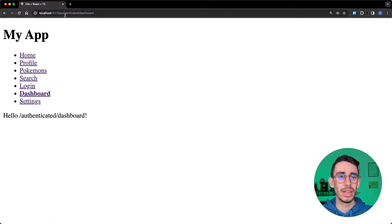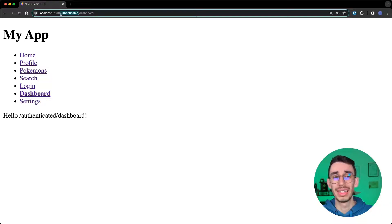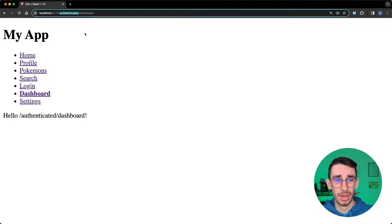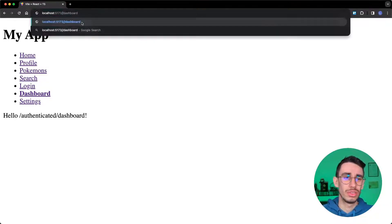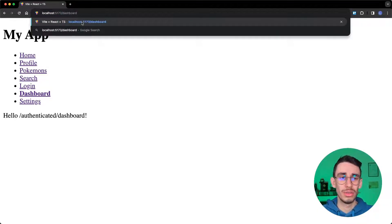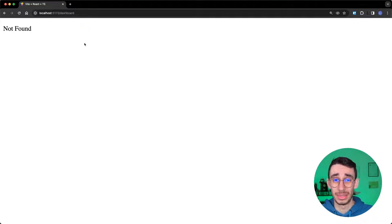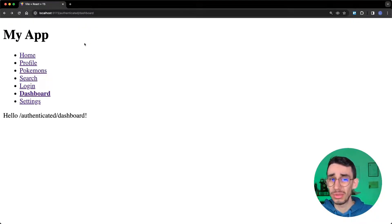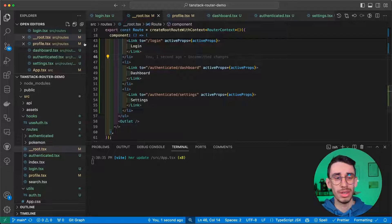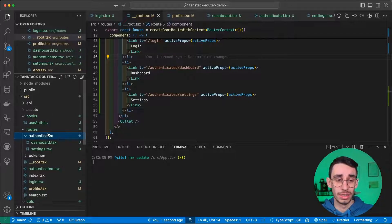But I don't like my routes to be behind this authenticated path every time. I want to just navigate to dashboard and, well, see my dashboard. How can I do that with TanStack Router? Well, it's easier than you might think. Here, there's a wildcard that is the underscore.